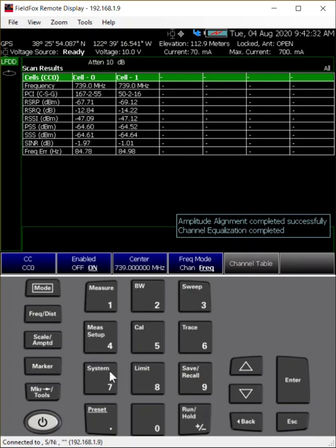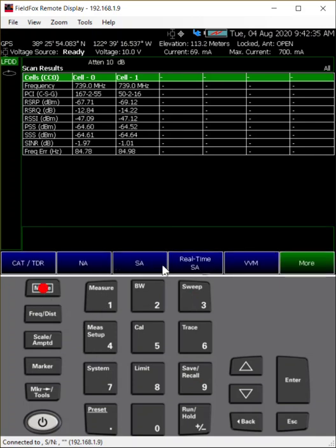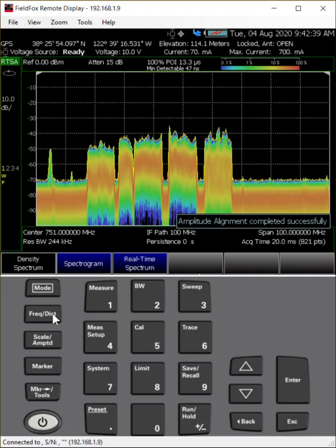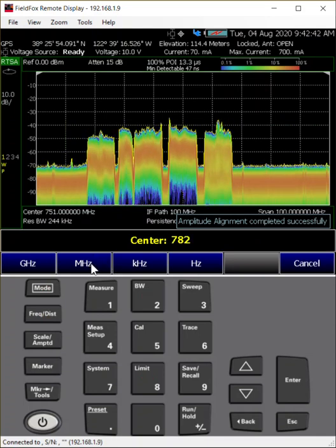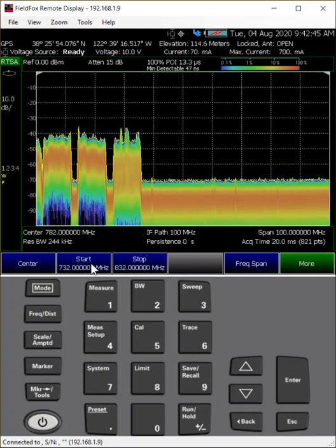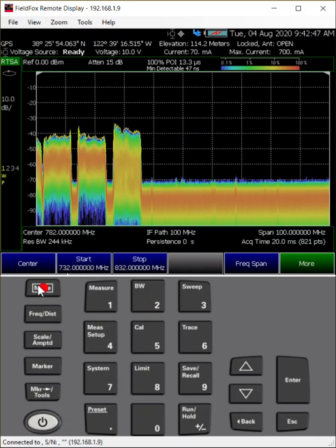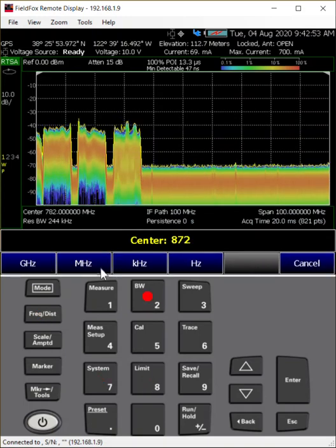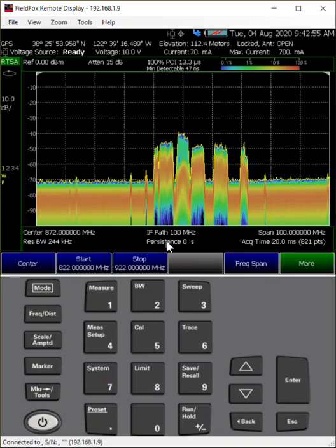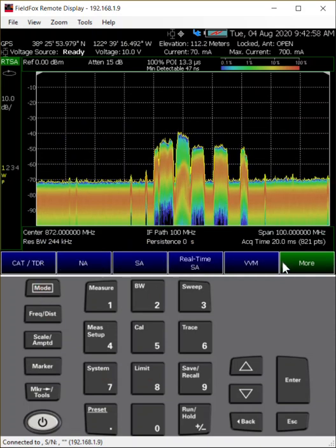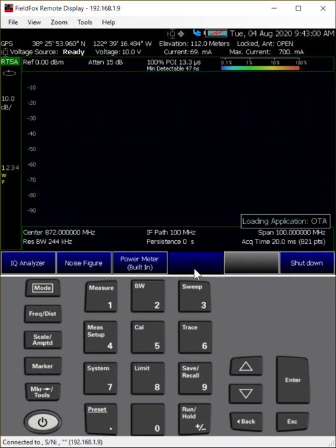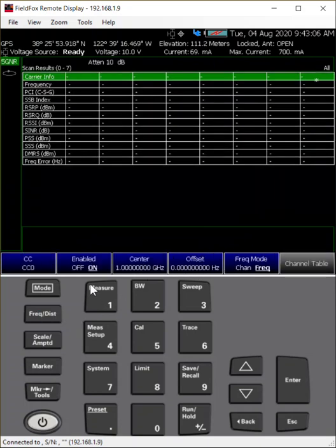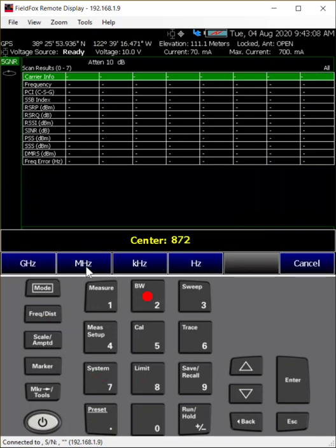So now let's switch to 5G NR. I just learned that we have this 5G NR signal — don't really know much about the status of it — and it's at 872 MHz. And there you can see it. So I go to frequency center, 872 MHz.